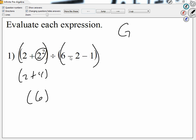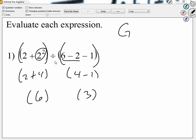Looking at the other group, it's all subtraction, so let's do the first two. How much is six minus two? Four. The whole group is four minus one. How much is four minus one? Three. In between the groups, I see a division sign. How much is six divided by three? Two.